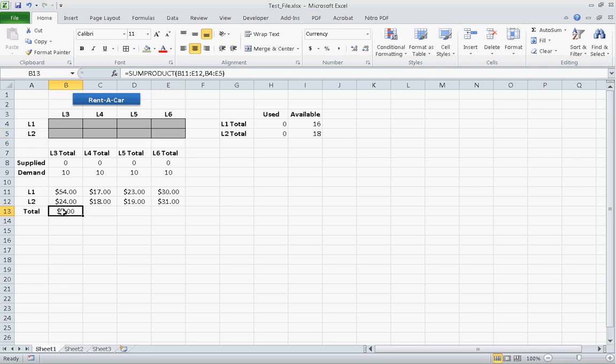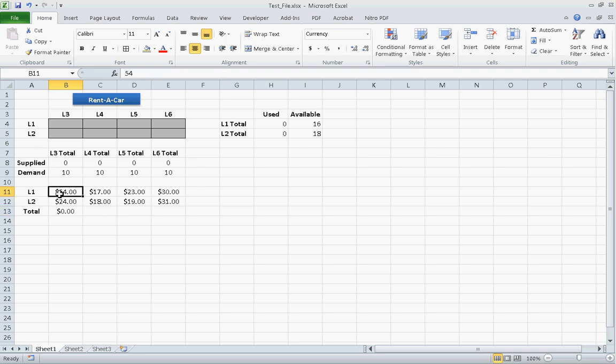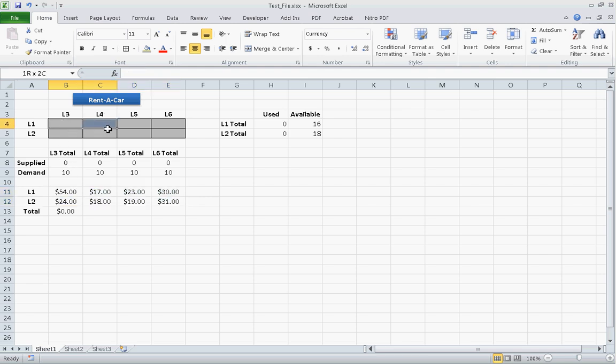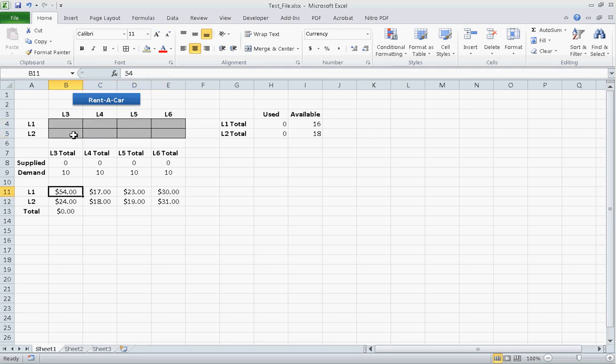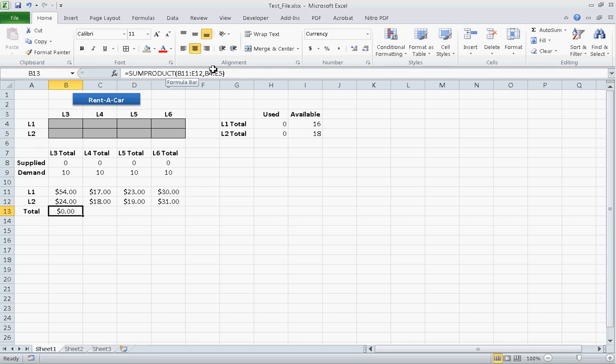Again, this is our optimization function, and we'd like to solve this at the lowest cost. We see an equation here. This is the sum product function. What this does is it takes these numbers, B11 through E12, and multiplies them by these numbers and adds each product. So it would take 54 times whatever number this is plus 17 times whatever number this is and so on and so forth until it gets to 31 times whatever number this is. This gives you the total cost associated with shipping these vehicles.